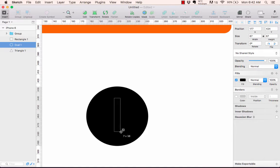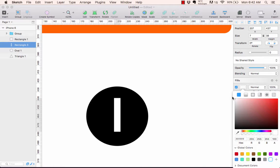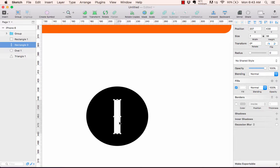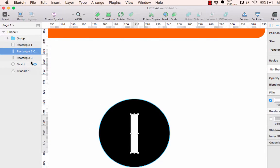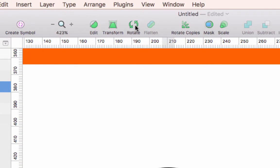Hit 'R' for rectangle and draw a small rectangle. Change the fill color to white. Smart guides will pop in for the oval and show the center, which is really helpful. Hit Command+D to duplicate the rectangle — now I have two in the layers panel: the original and a copy.